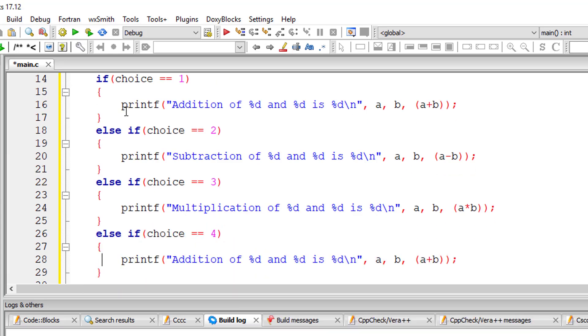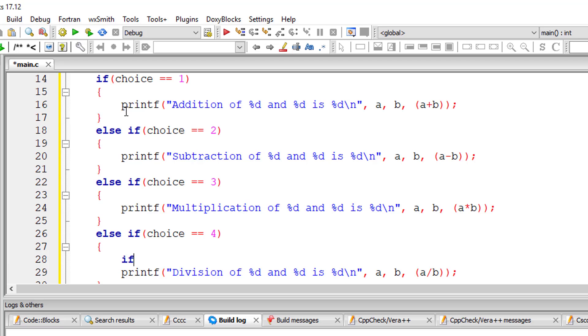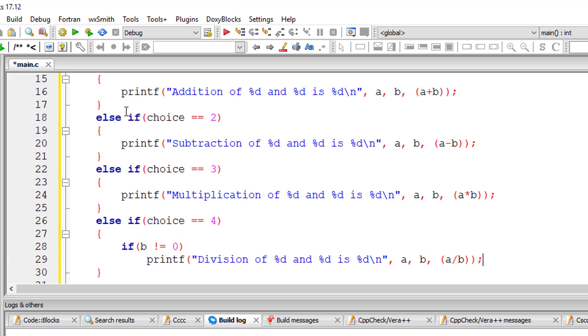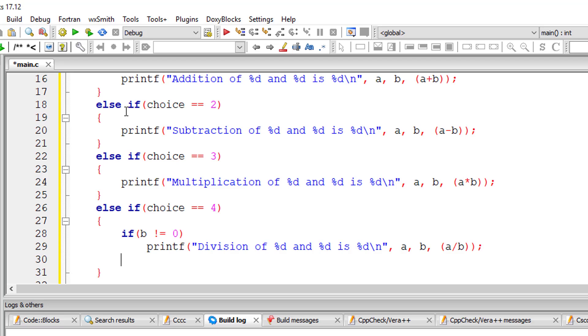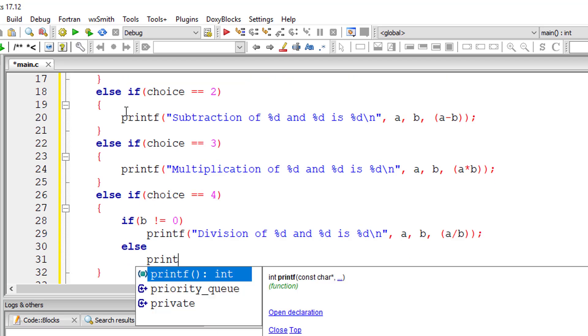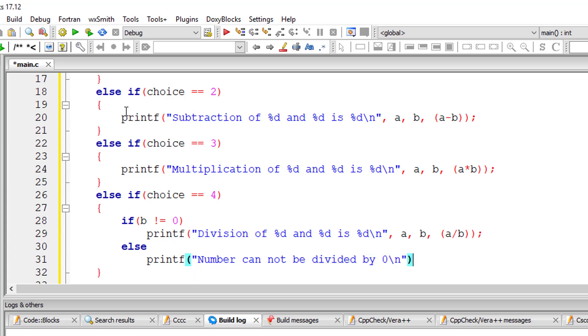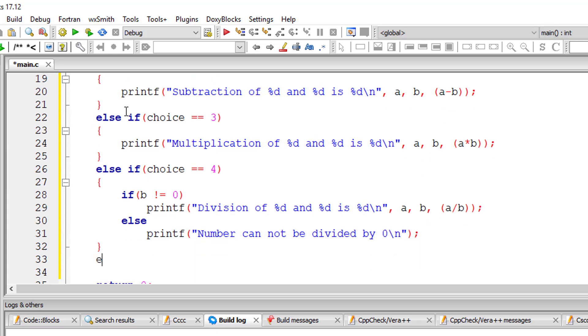Remember division of any number by zero is undefined, so we need to check for that. If b is not equal to zero, we'll perform the division. Else, which means b is equal to zero, that means the number cannot be divided by zero. That message I'll be displaying on the screen.